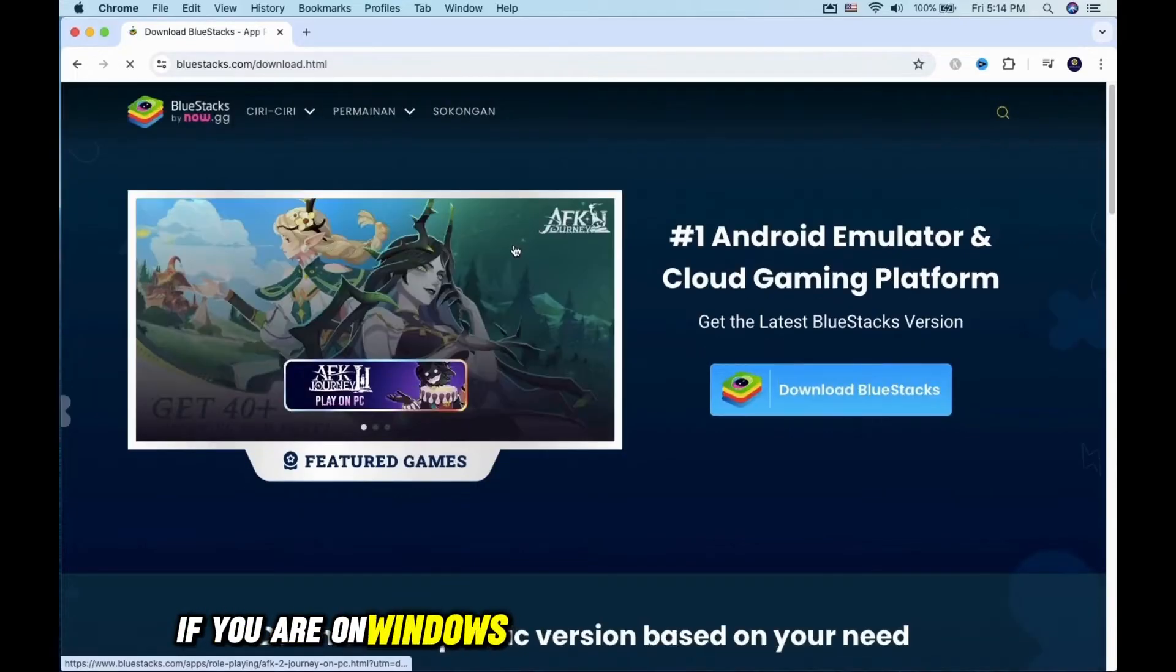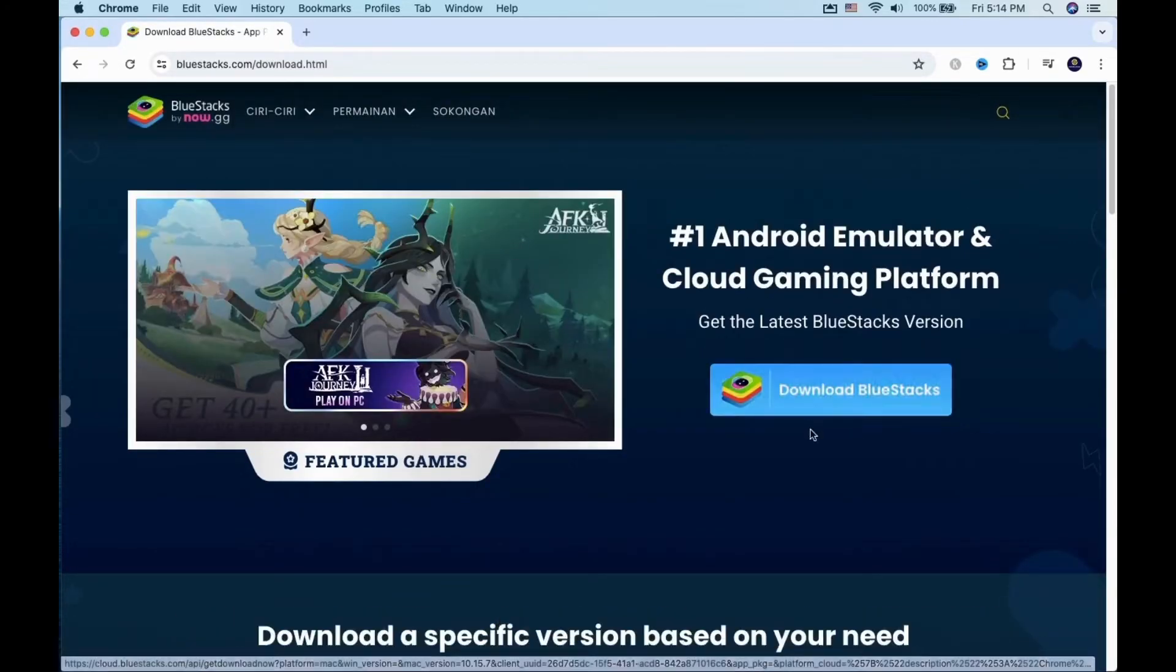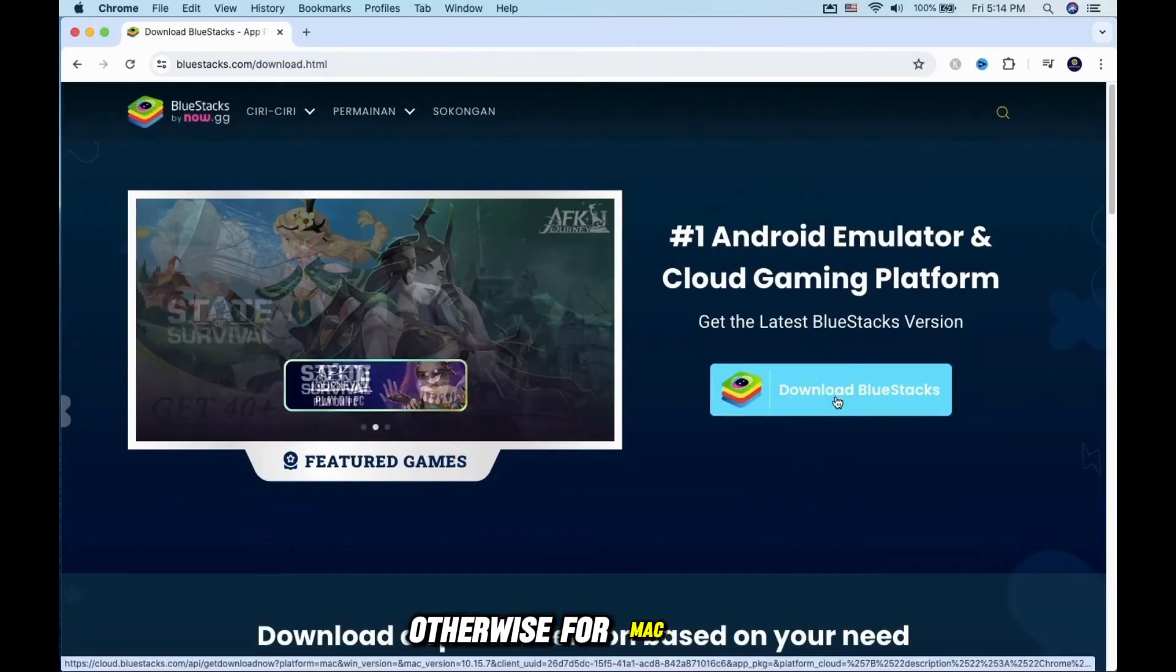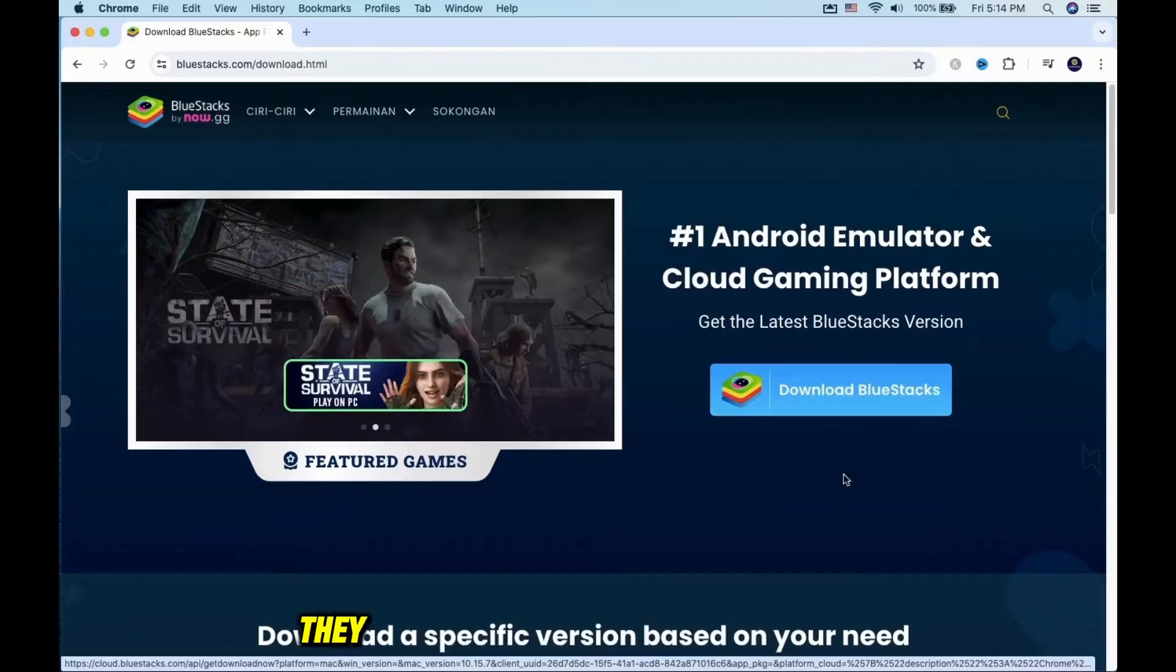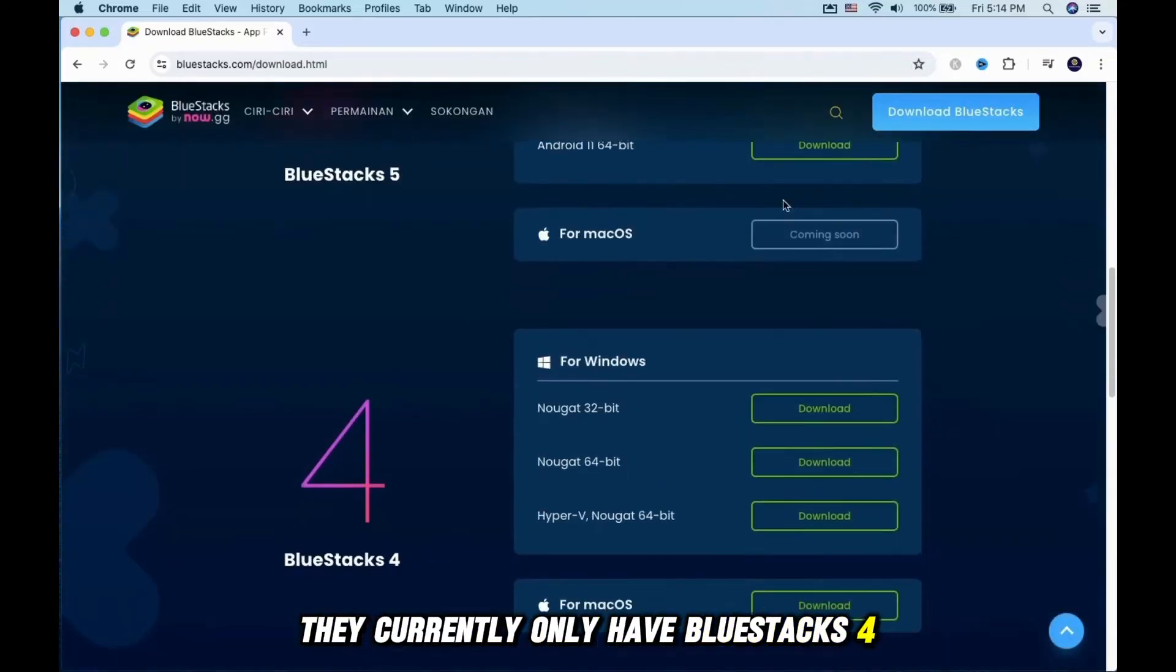If you are on Windows, just download the latest version. Otherwise, for Mac users, they currently only have BlueStacks 4.